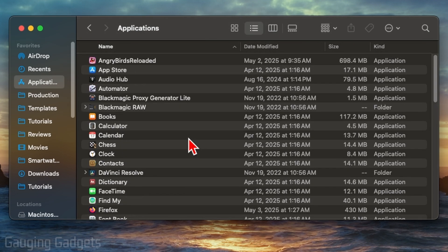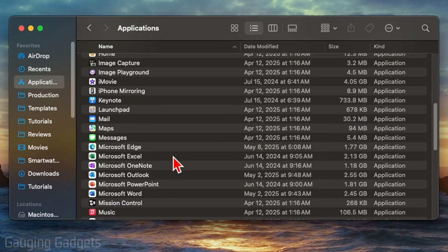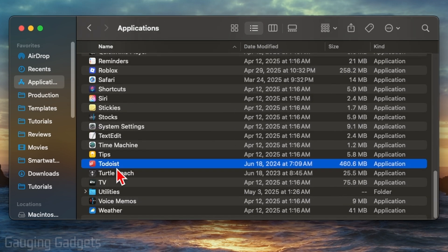This will show you a list of all the apps that are installed on your Mac. All we need to do now is simply find the app that we want to remove, and we have two options.